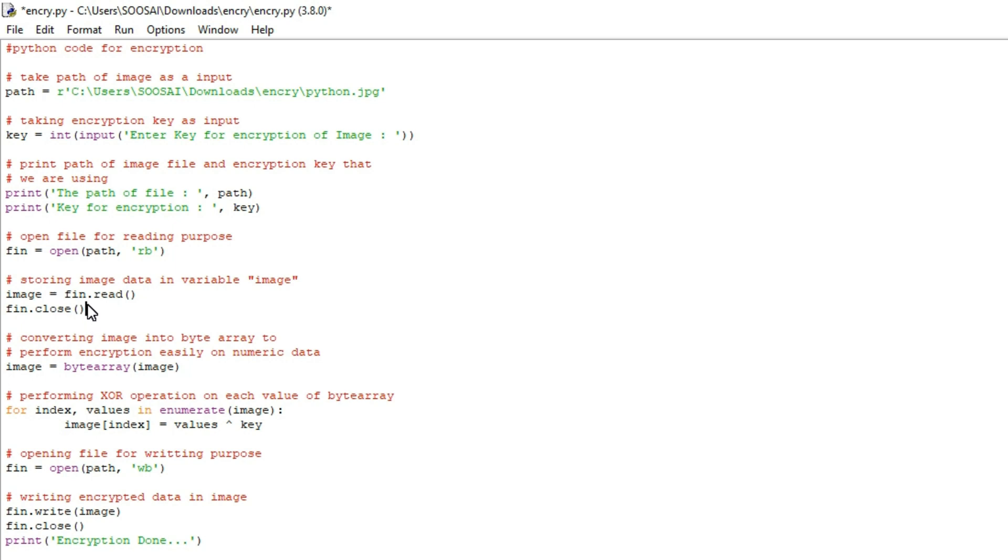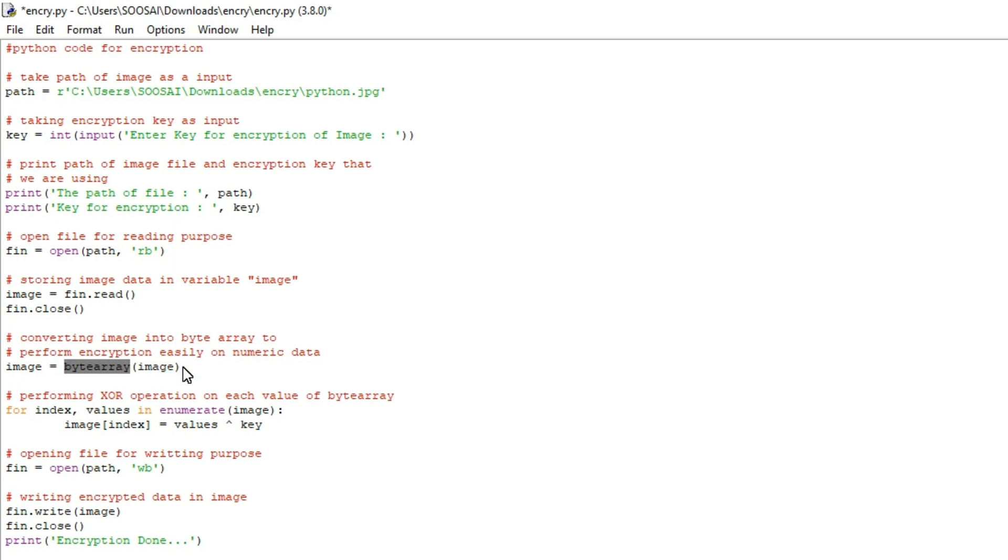So that's what I used close here and after that here I am converting that image into byte array. Byte array is nothing but a stream of data. The reason why I am converting image to byte array is it will be helpful to encrypt the data easily.